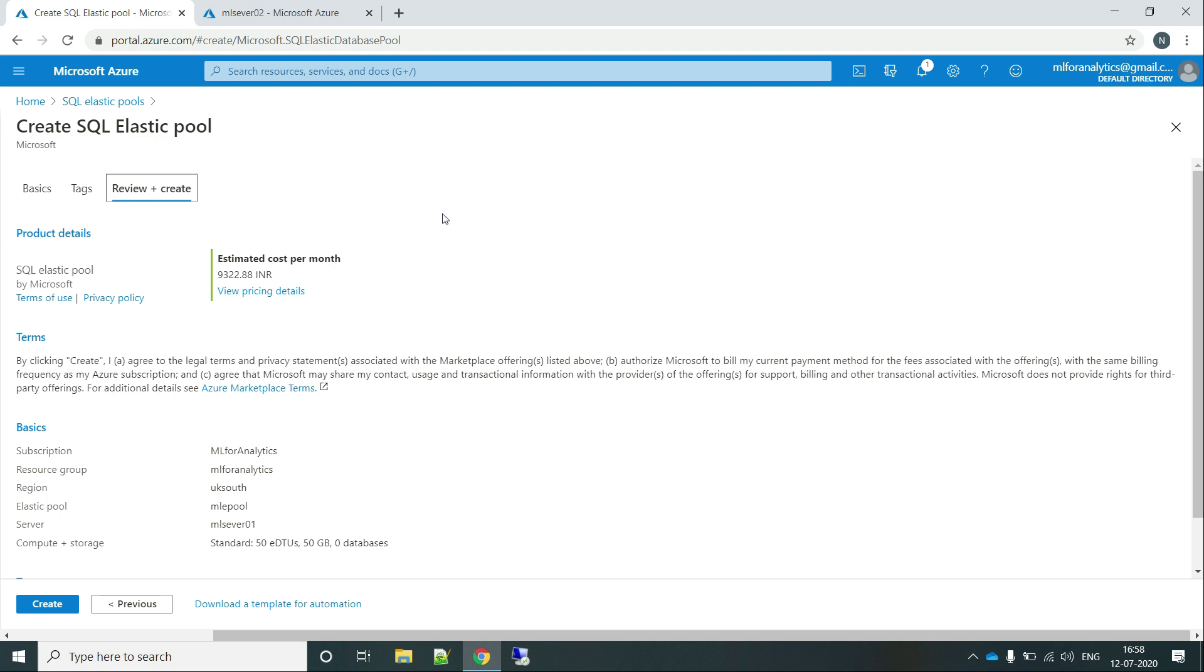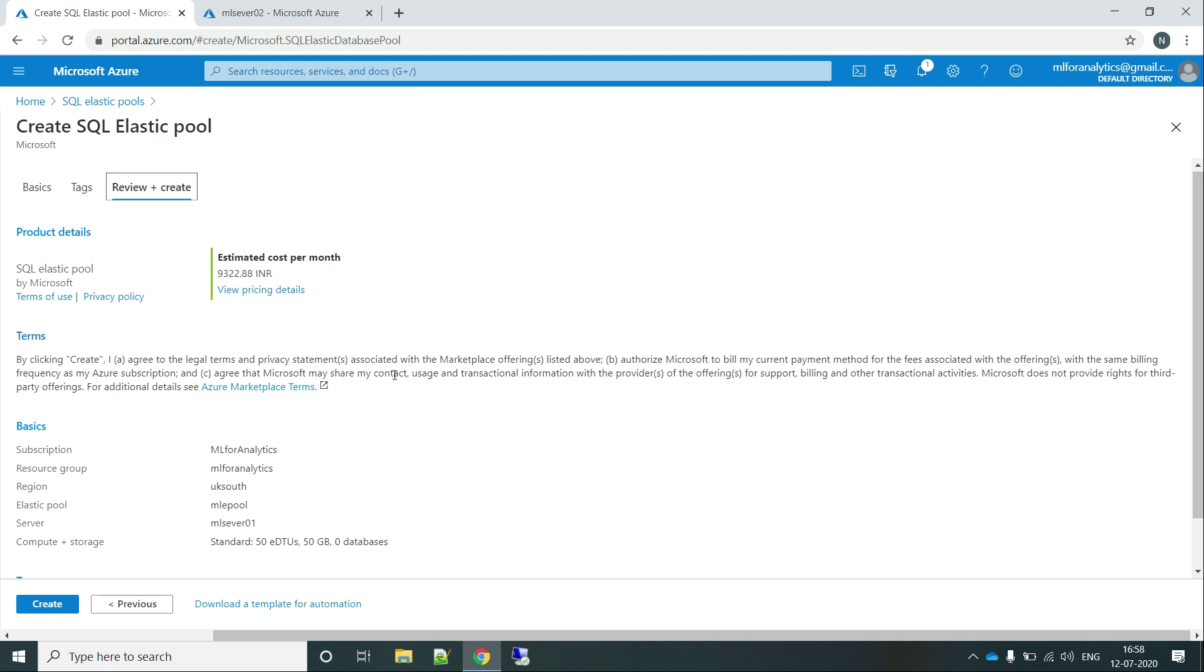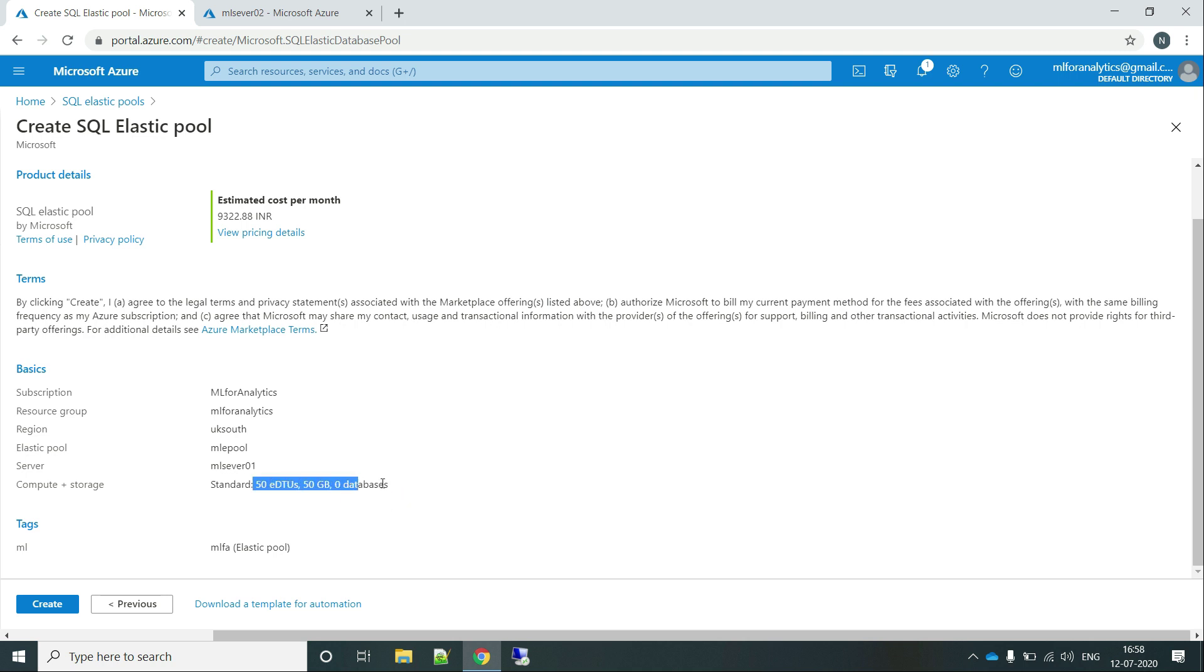So we are paying extra for 50 EDTUs. Instead, what we can do is we are providing the shared resources and since their times are not coinciding, same resources can be reused and we pay less. That is the greatest advantage of elastic pool. So let's click on create.